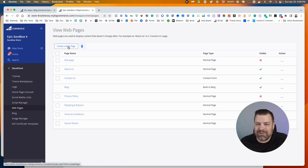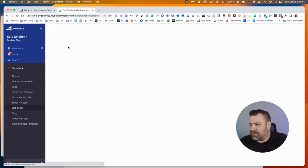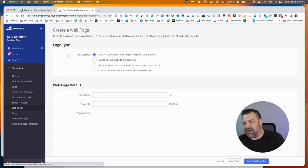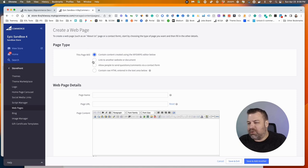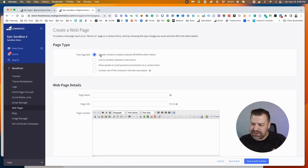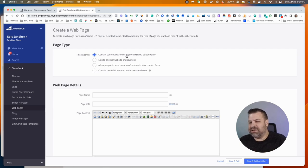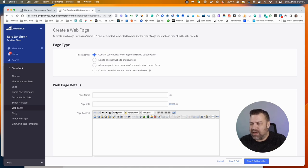So let's create a sample page here by clicking Create. There's some radio buttons up here for what type of page or what this page is going to do. The first one is it's going to have content using the WYSIWYG, which is this down here, the page editor. And that's what most of the time you're going to be doing if you're asking this question.